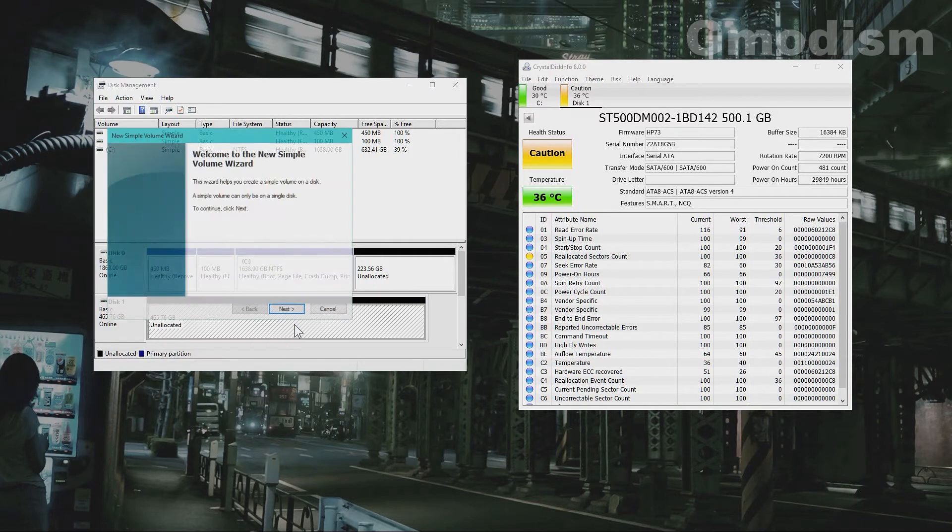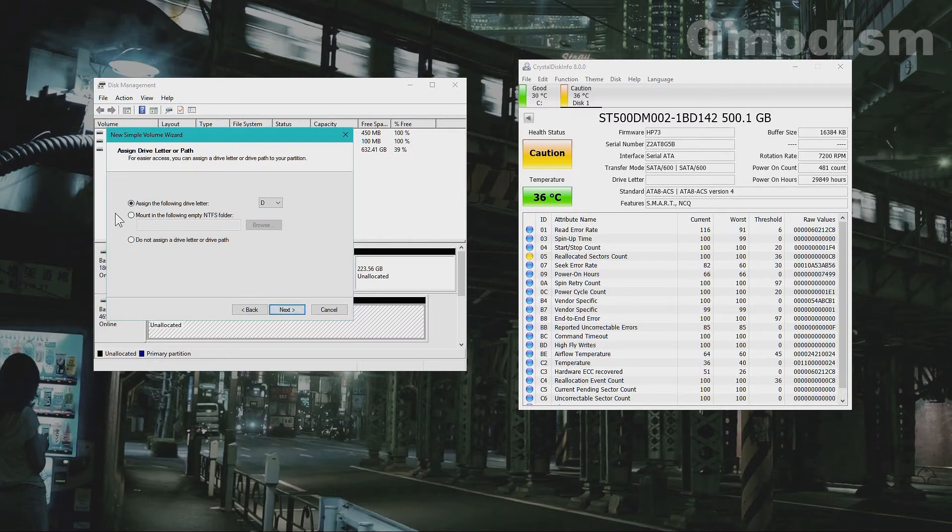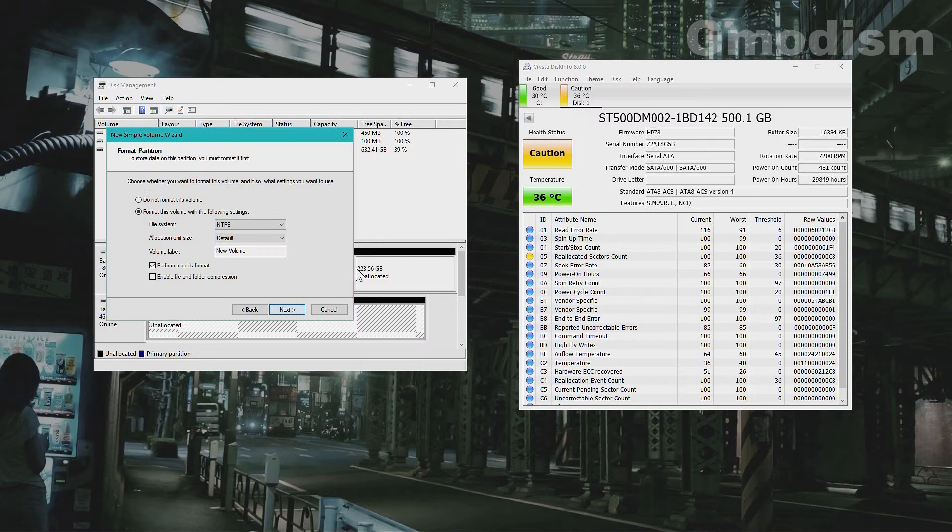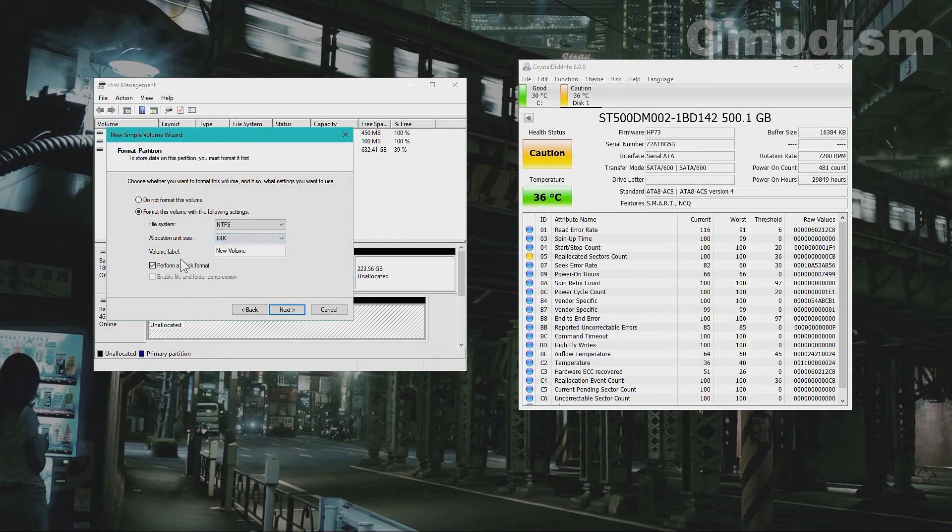And we can do a new simple volume of this and hopefully it should then work. We'll assign this the letter L. I'm going to use it for media so we will set the unit allocation size to max.